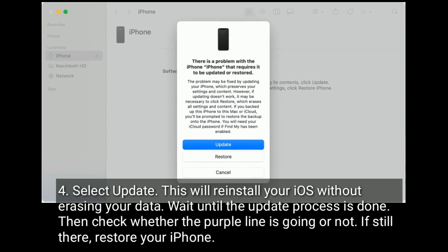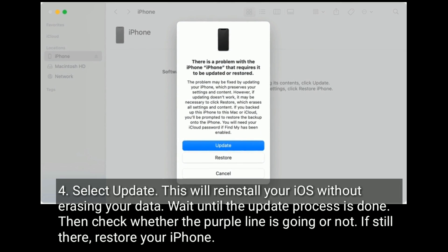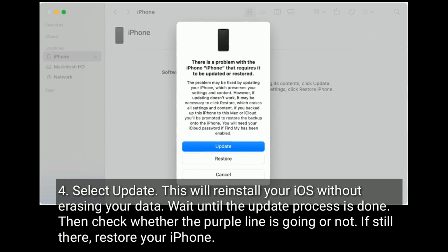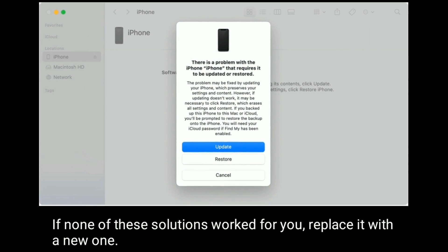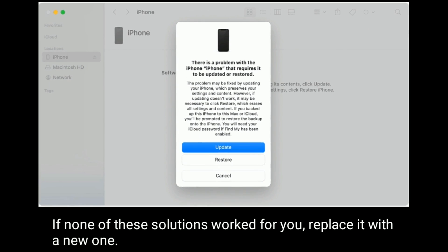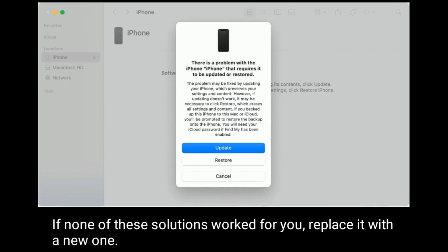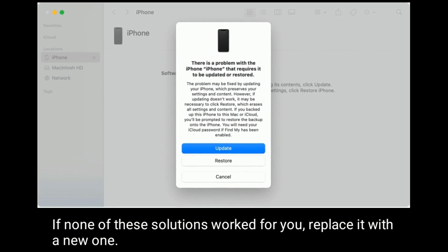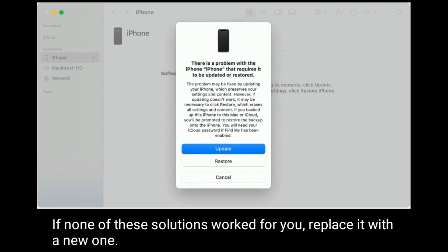If the purple line is still there, restore your iPhone. If none of these solutions worked for you, replace it with a new one.